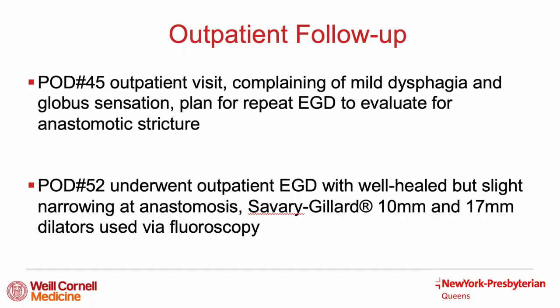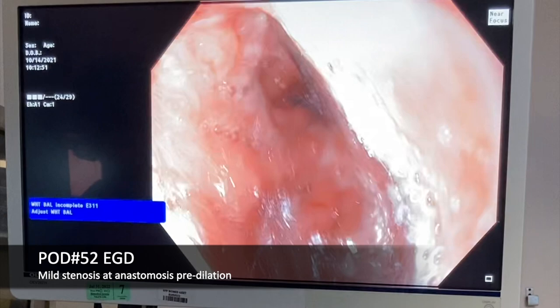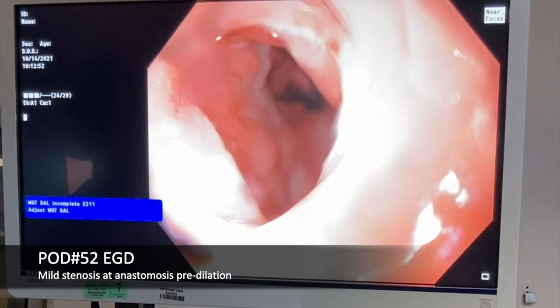On postoperative day 45, the patient returned to the office complaining of mild dysphagia and globus sensation. On postoperative day 52, he underwent outpatient EGD, showing a well-healed but slightly narrowed anastomosis. Endoscopic dilation with 10 mm and 17 mm Savary-Gillard dilators was performed under fluoroscopic guidance. Here is the endoscopy showing the mild stenosis at the anastomosis before dilation.